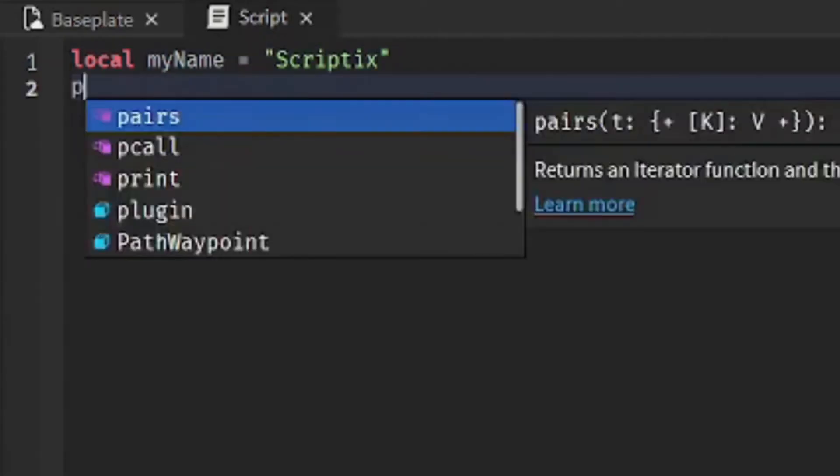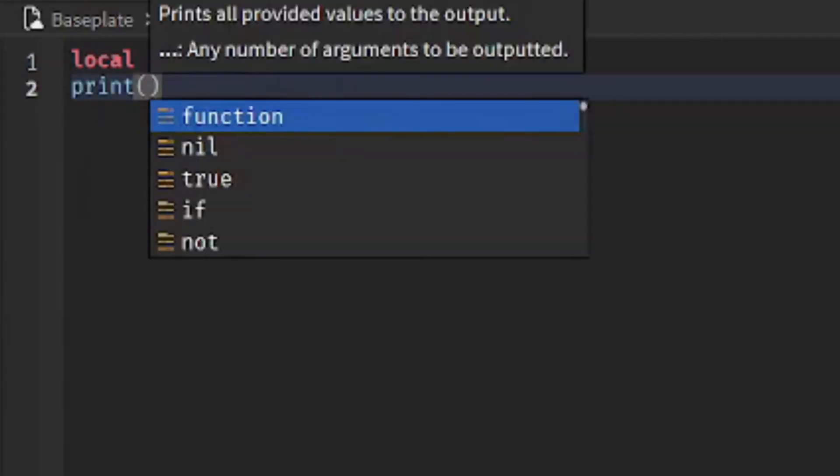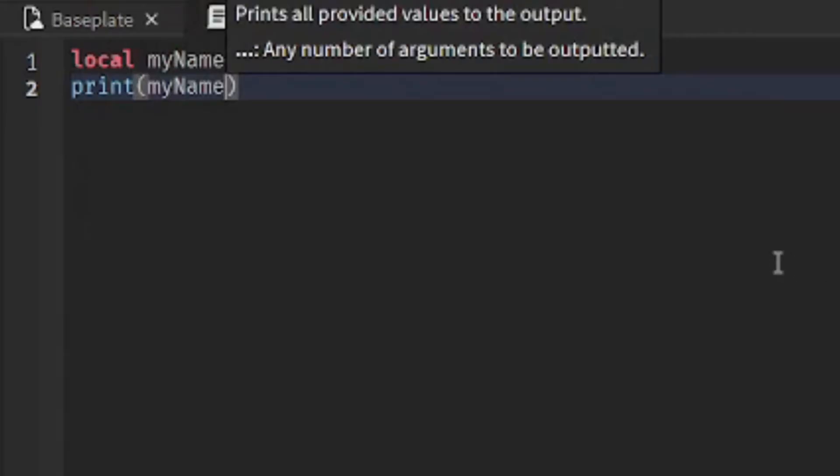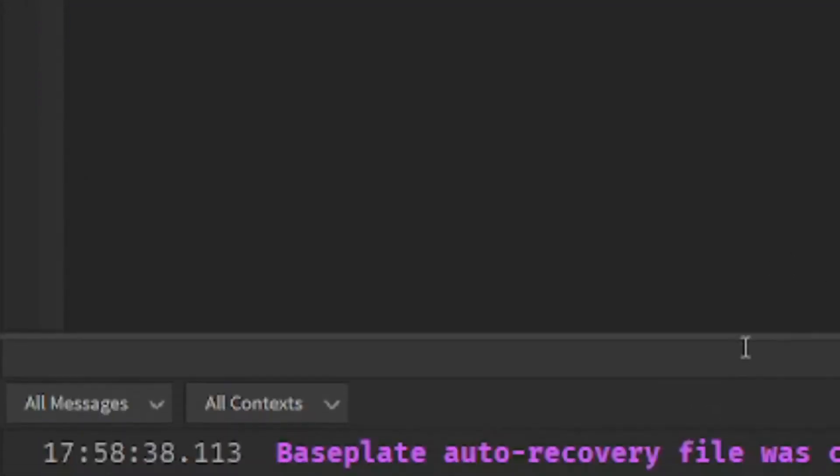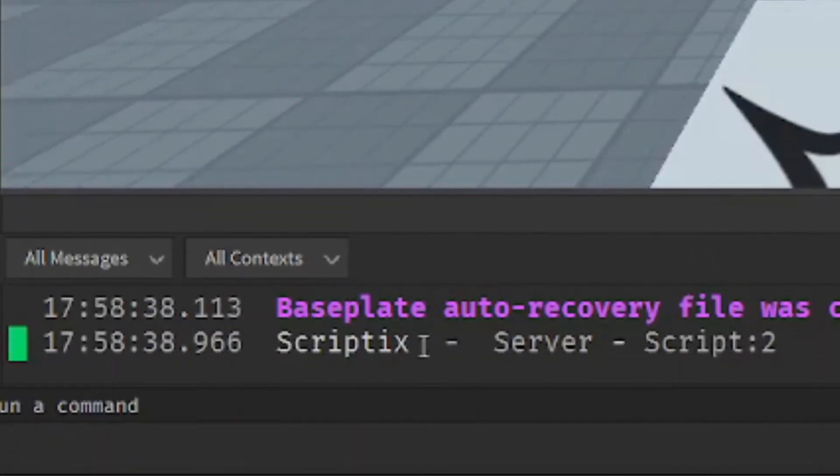You can print out the variable, so let's print myName. And it prints scriptix.